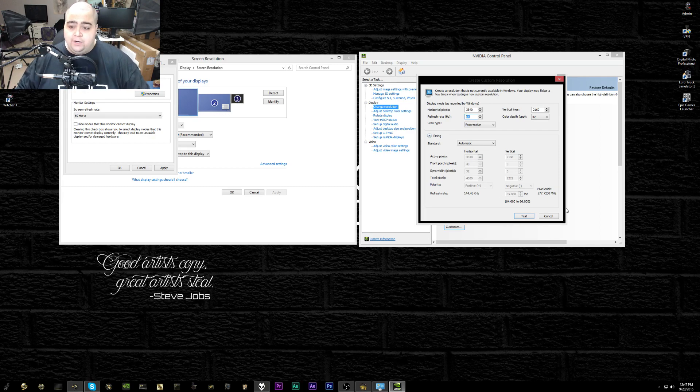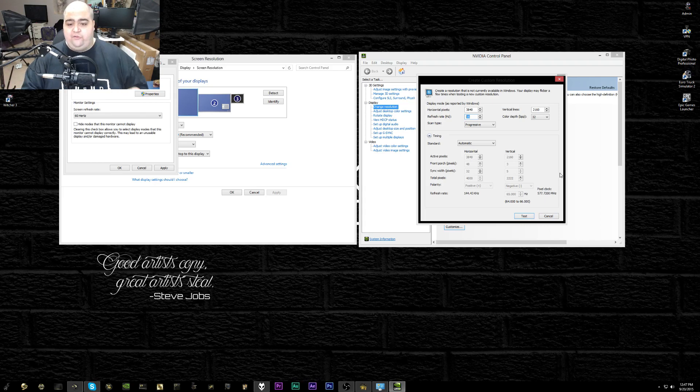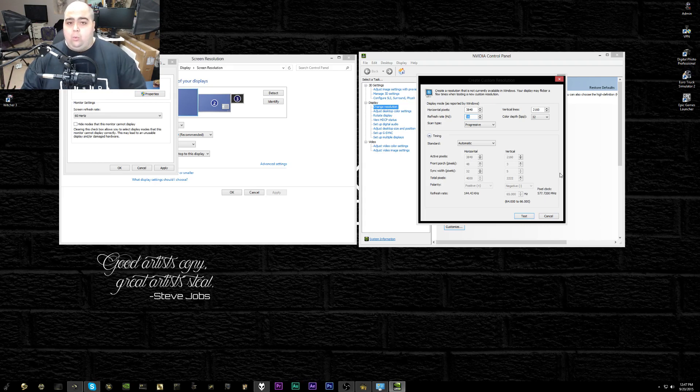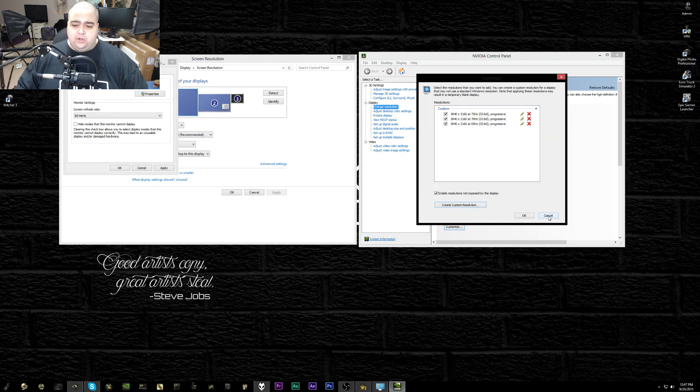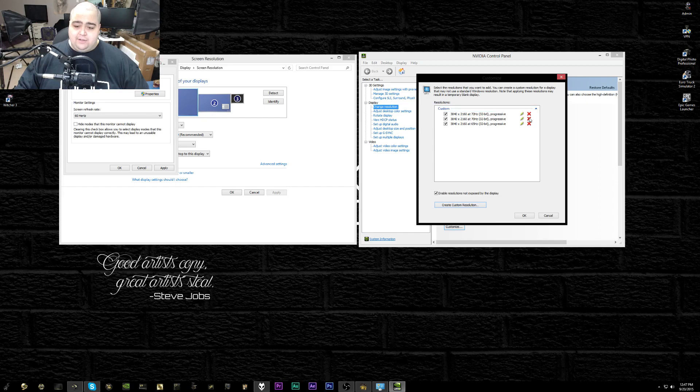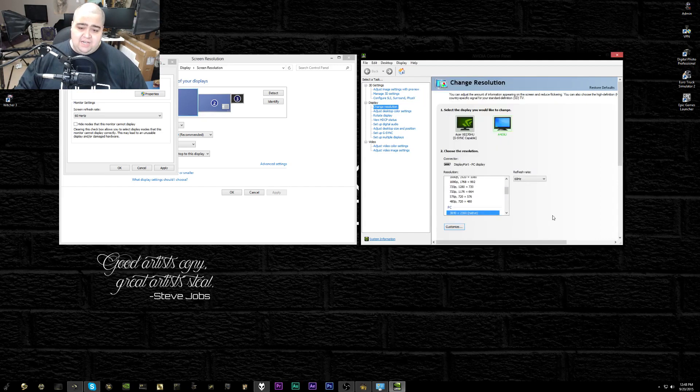Once you finally do figure out what the max refresh rate is that you can get on your monitor, you can close out of that here and then it'll have it saved in here as your custom resolution. You're going to save those.